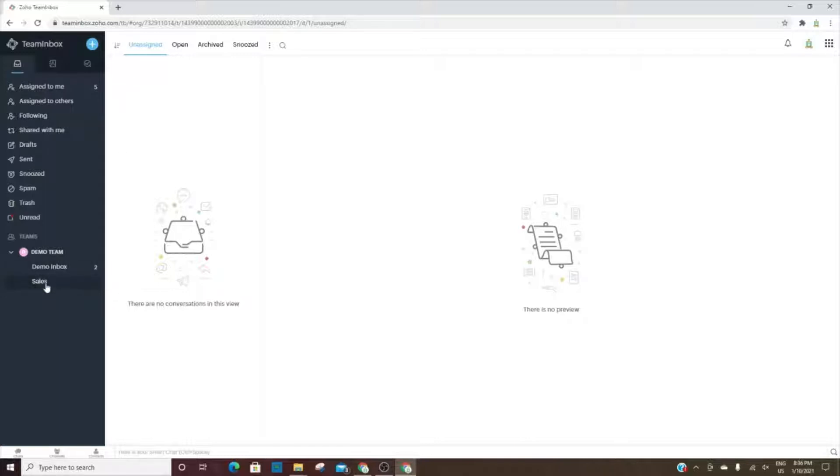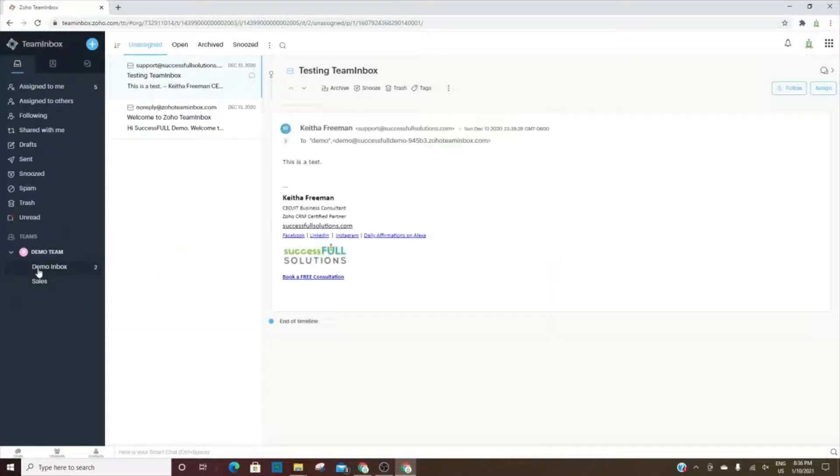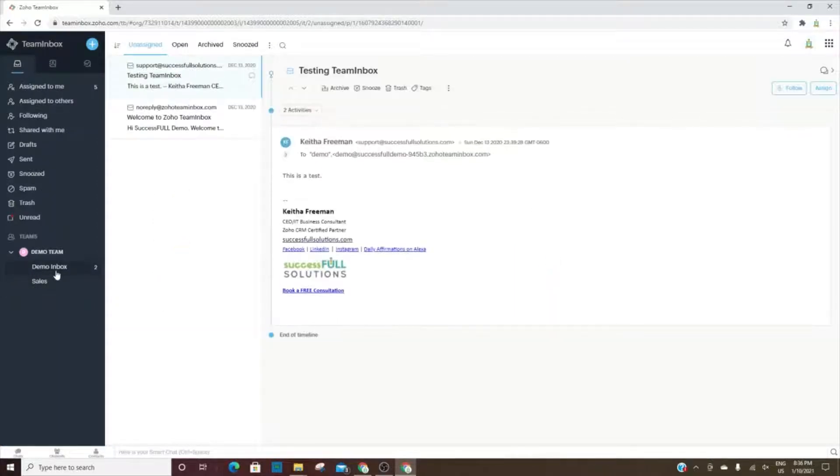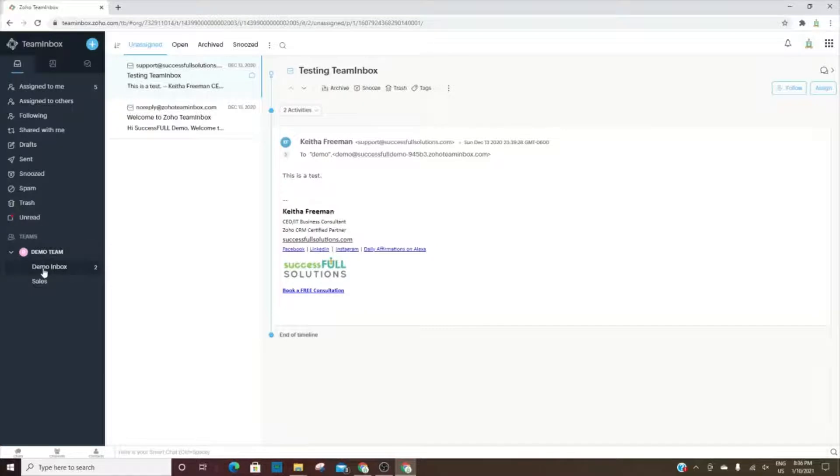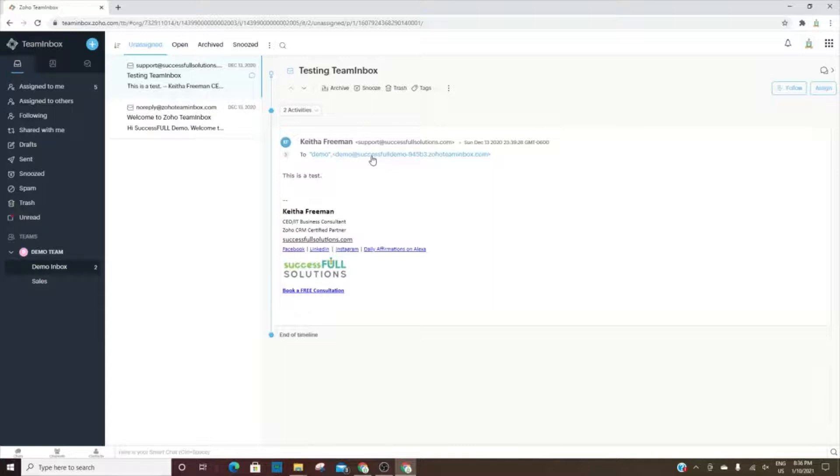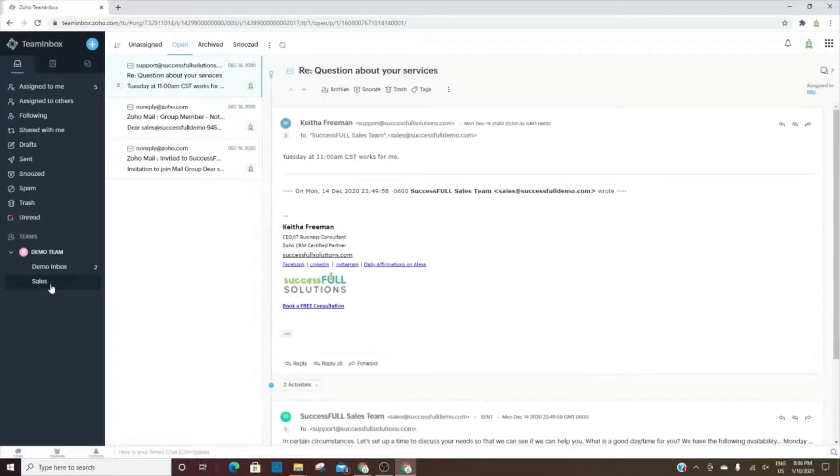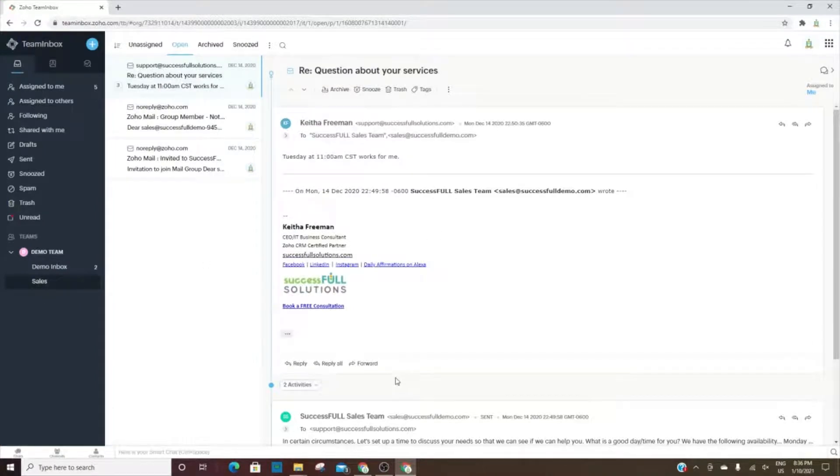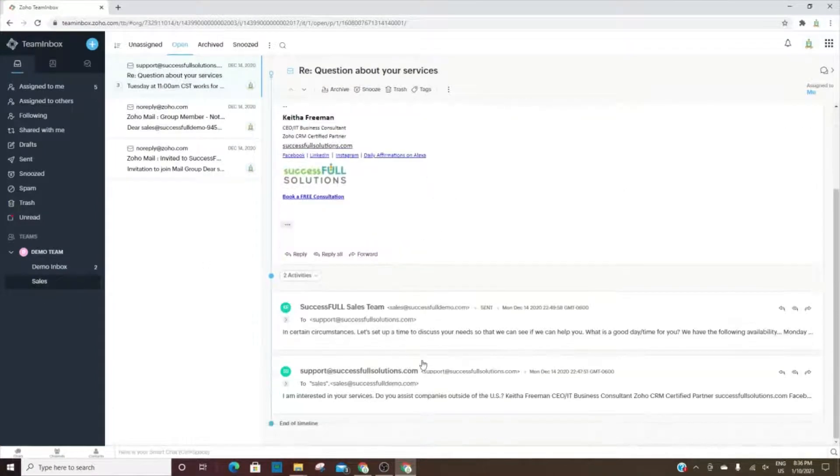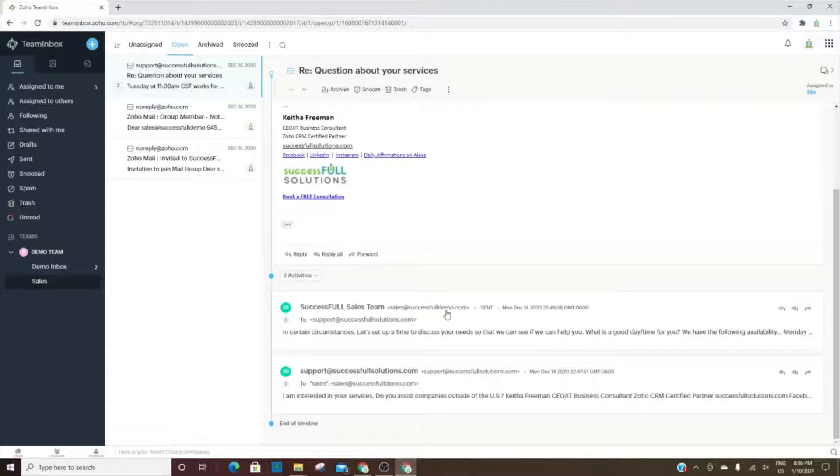When I first created Team Inbox, Demo Inbox was automatically created. It's a team but also has an inbox called demo@successfuldemo-945. What I did was create an additional team called the Sales Team, and that team has an inbox called sales@successfuldemo.com.